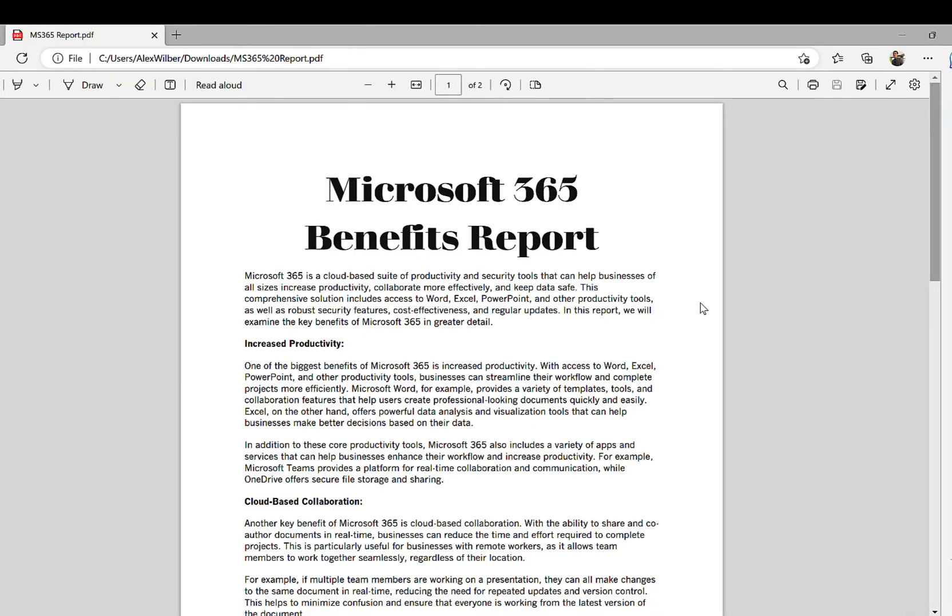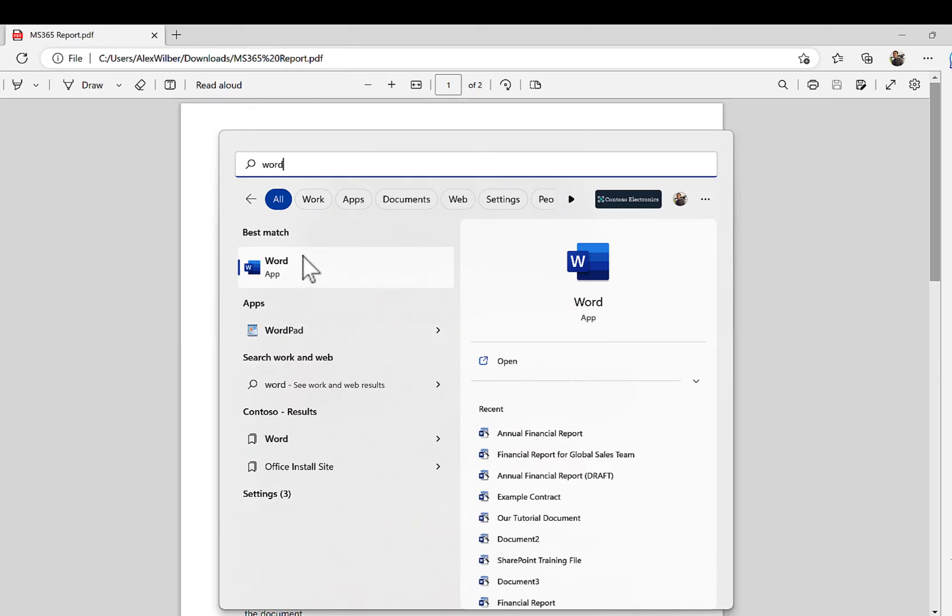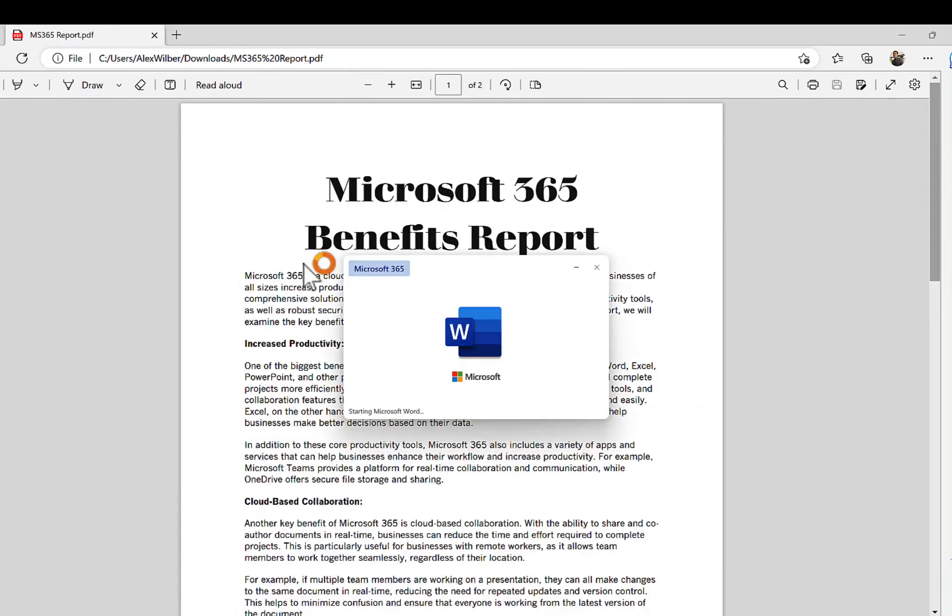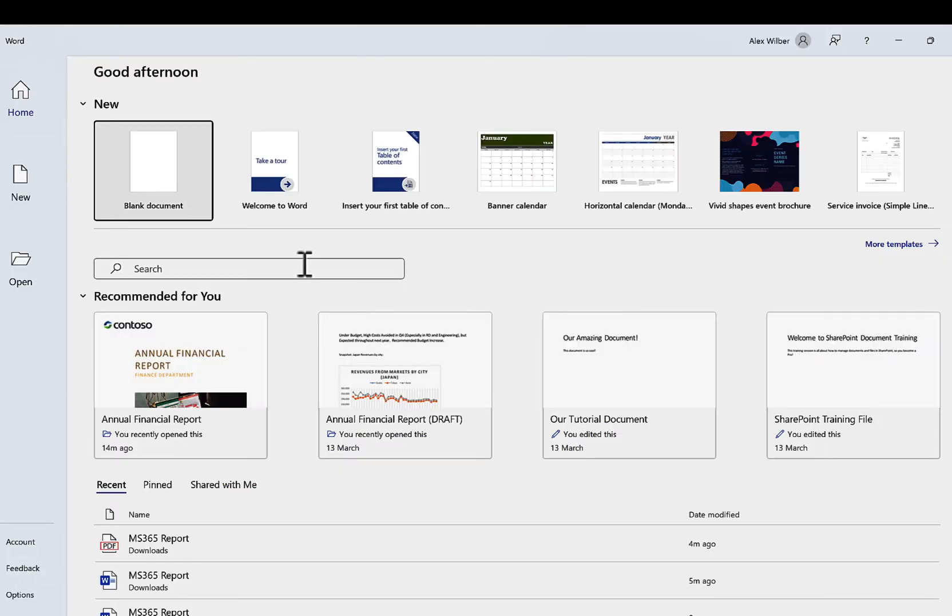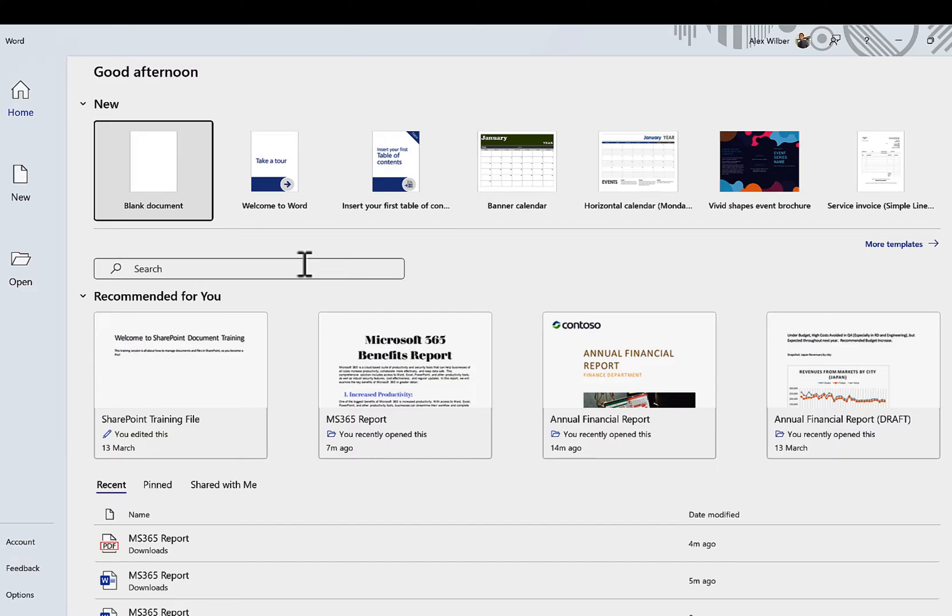So I have a PDF file here on my computer, and of course I can't make any changes to it. But we can head into Microsoft Word on my desktop, and once you're in Word, we can actually browse over to this PDF file stored on my computer. Just head to the open button and browse to that file on your local computer.